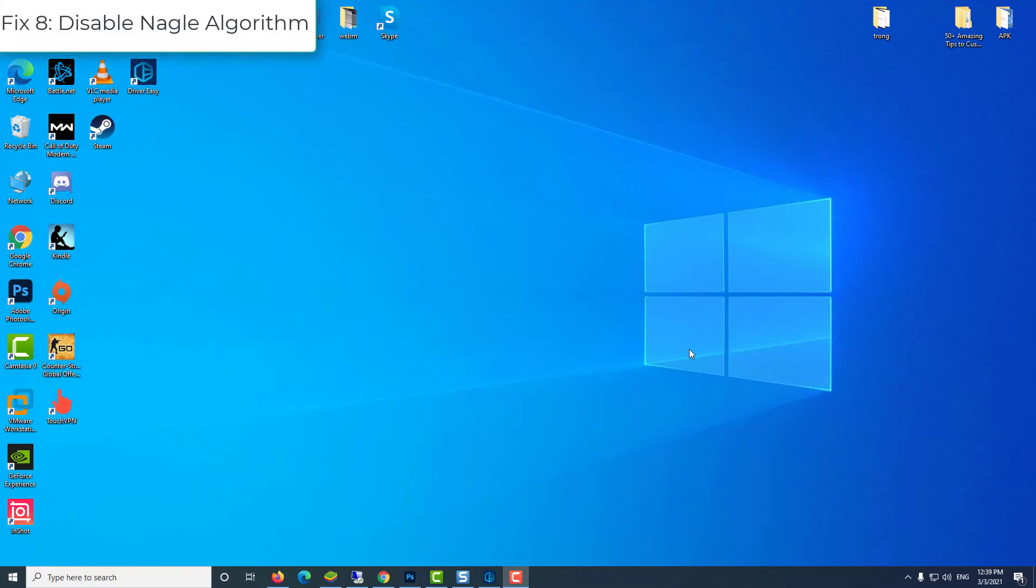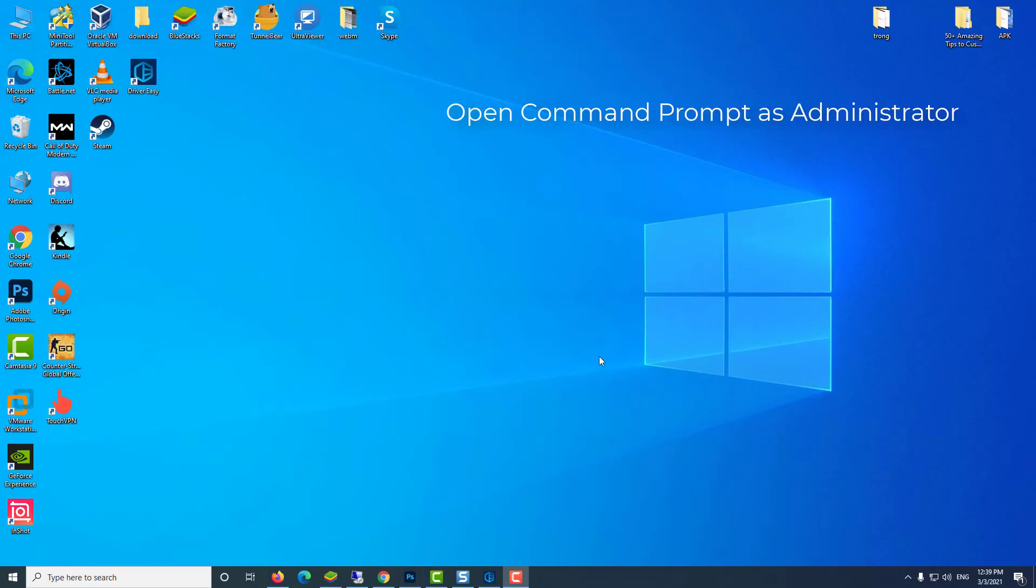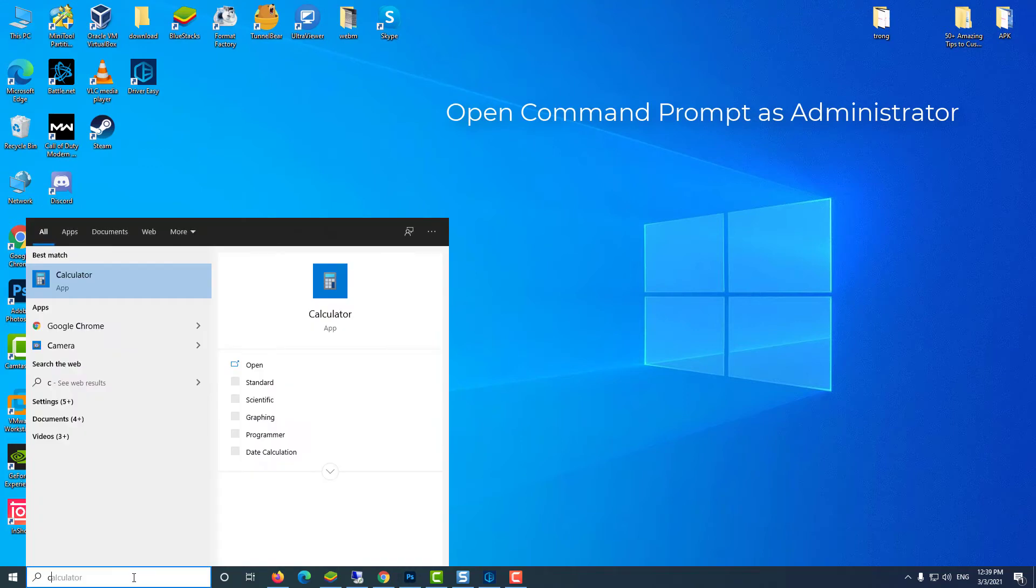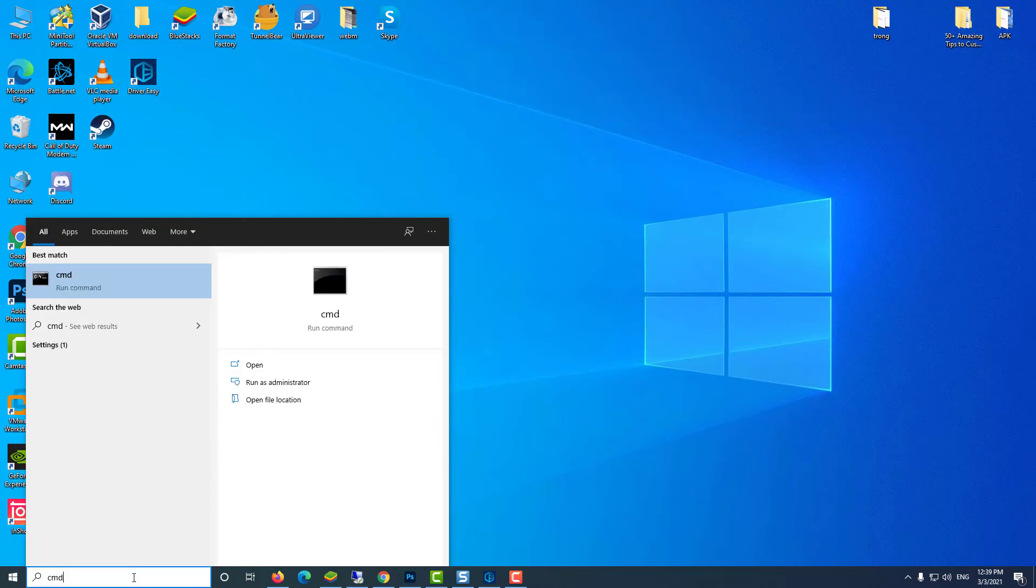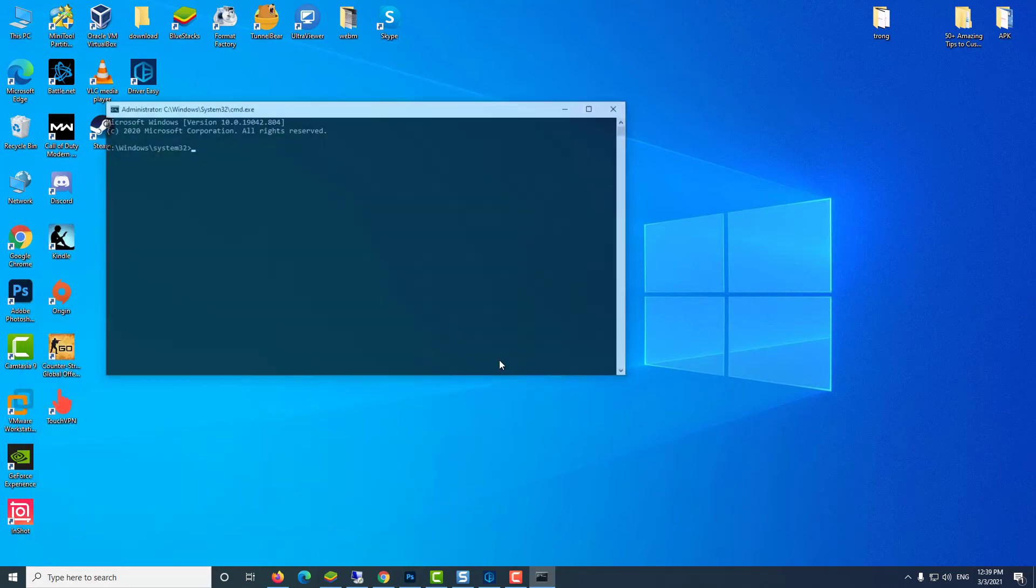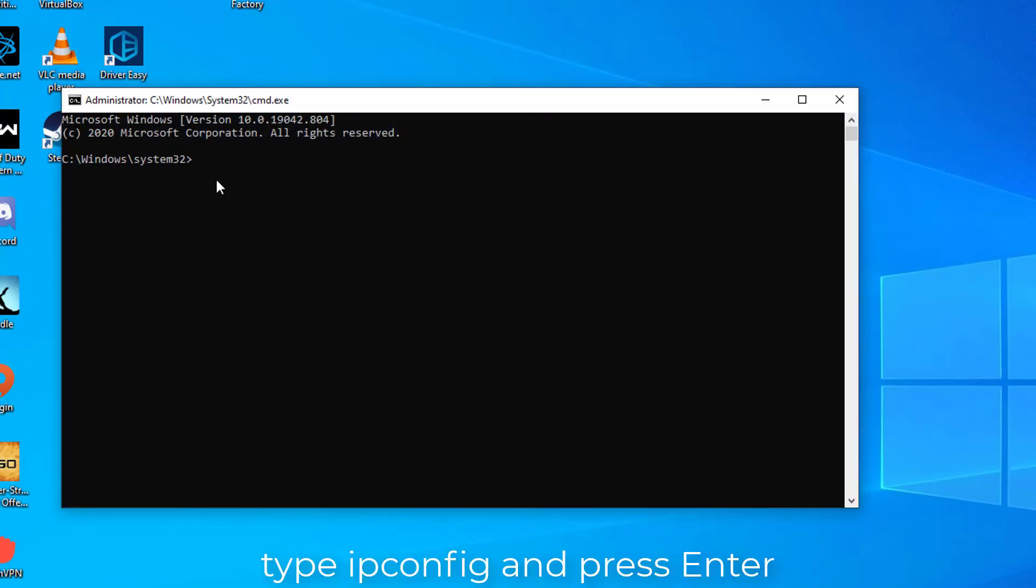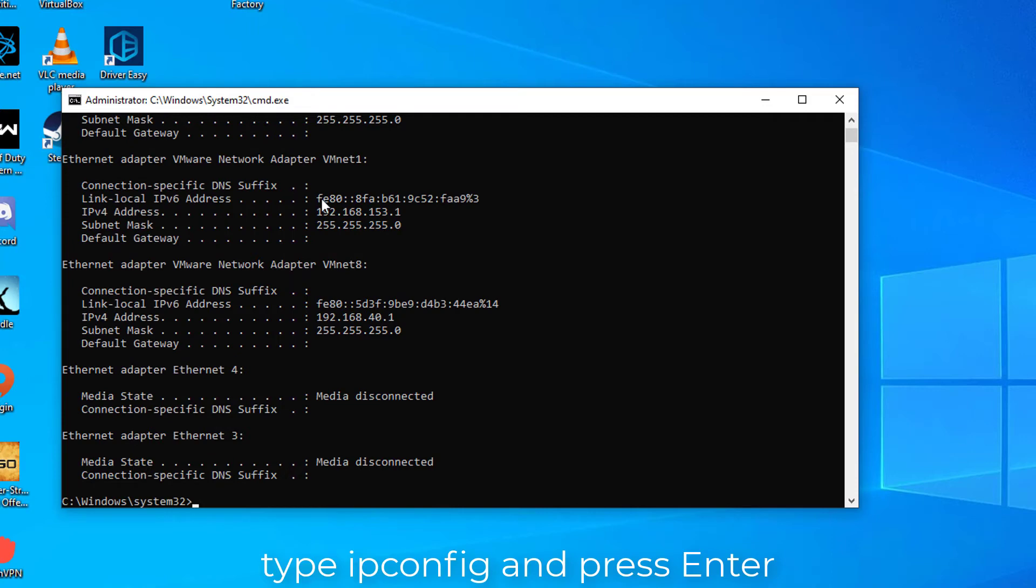Fix 8: disable Nagle Algorithm. Open Command Prompt as Administrator. In the Command Prompt window, type ipconfig and press Enter.